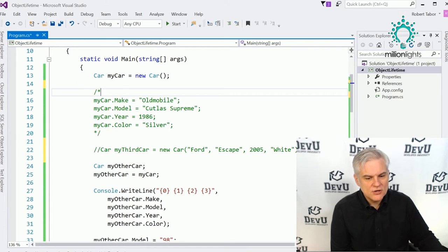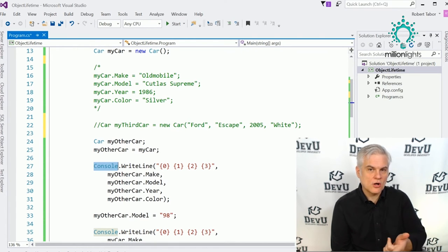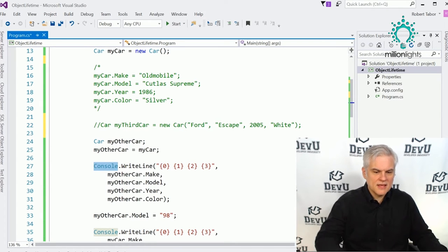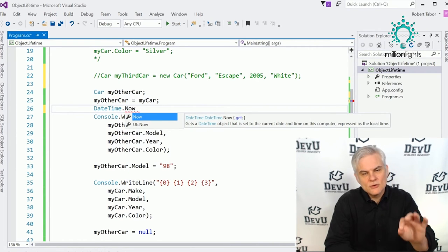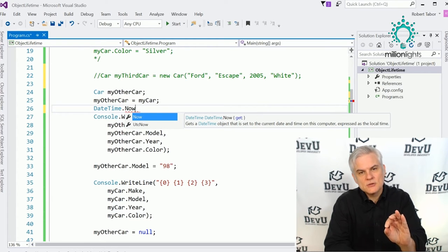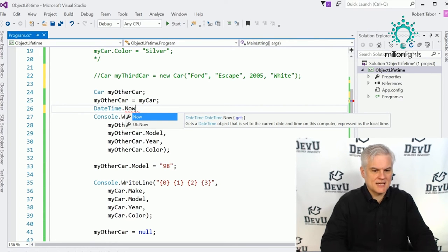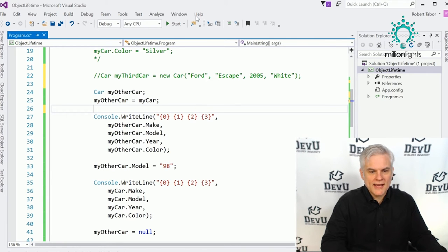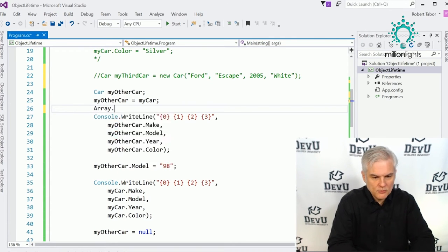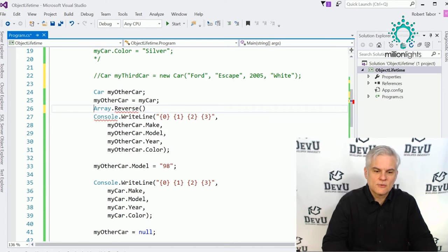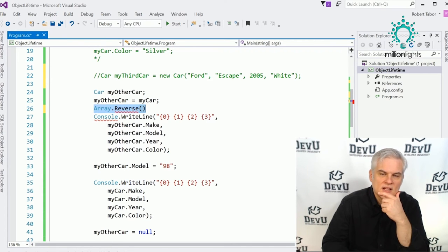Did you ever notice that when working with the console window, we never had to create an instance of the Console class in order to call its methods? And with DateTime, we could get DateTime.Now without creating an instance of DateTime. And when working with arrays, we called Array.Reverse without creating an instance of the Array class.